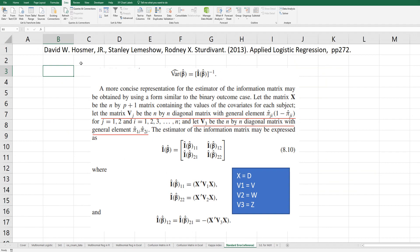There is one reference book I have used for this video. According to this book, the estimated variance related to beta-hat can be calculated by the inverse of the information matrix. The information matrix can be calculated using this formula. X means the design matrix, and V1, V2, V3 are diagonal matrices with related probabilities. In our case, there are three distinct values in the dependent variable, so we need to generate V1, V2, and V3.